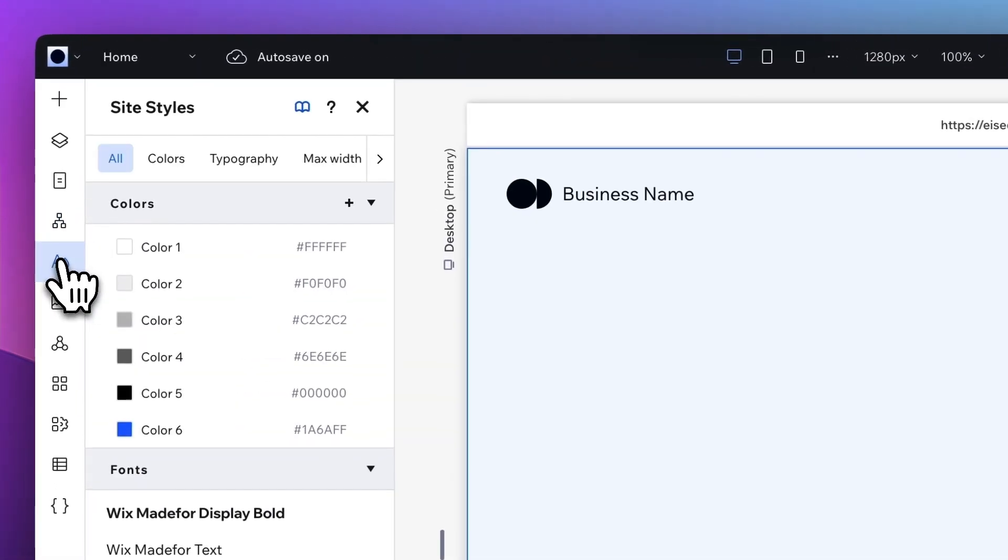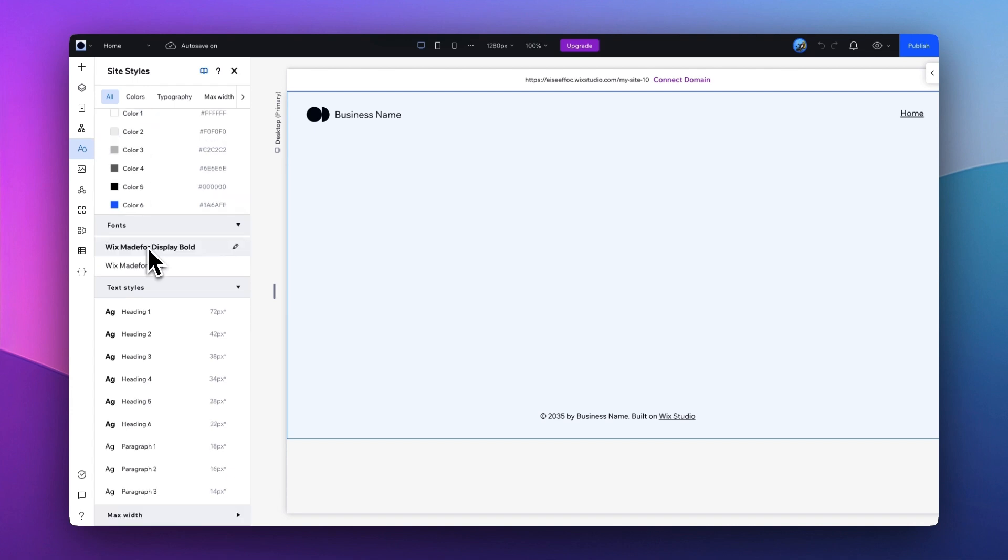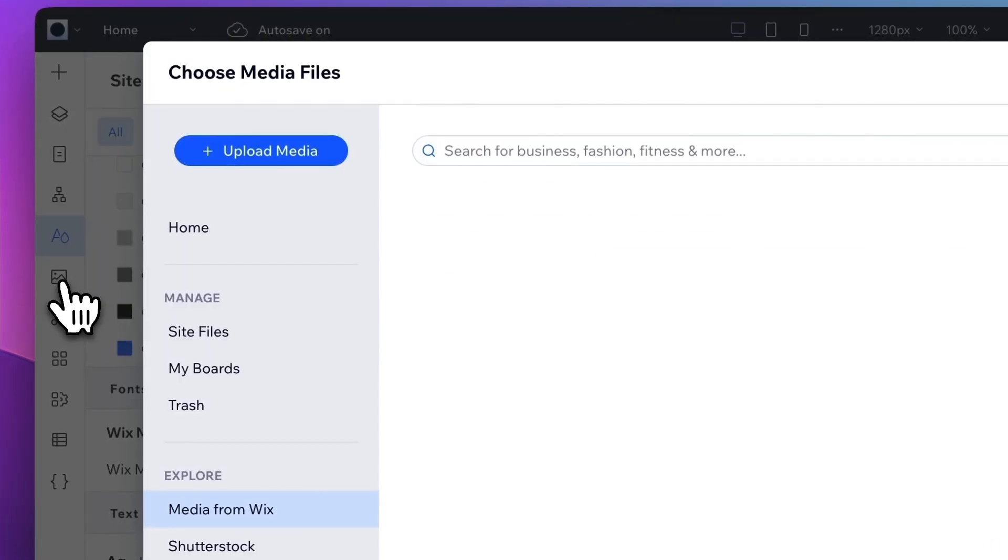Next one is Visual Sitemap, where you can use to create a sitemap easily. And then we have the Site Styles. Here is where you can set the global style of your website, from the colors, typography, and width. Instead of changing specific individual elements, what you can do is just set up the fonts here, so this will be applied globally across your site.